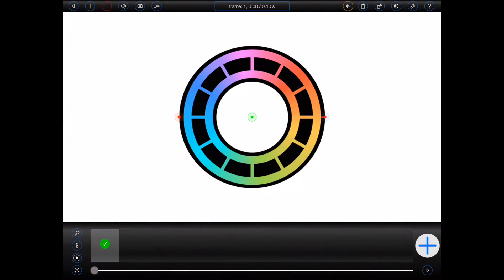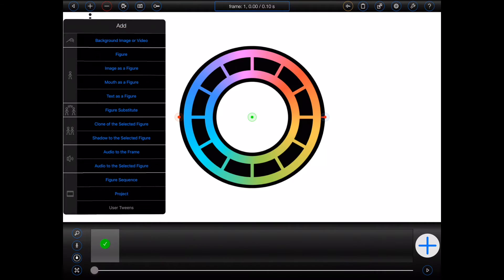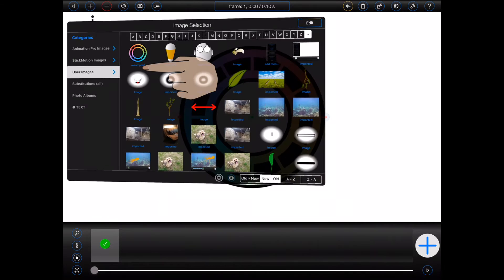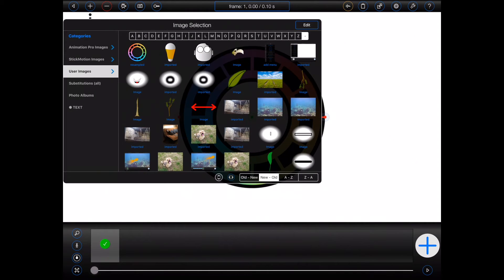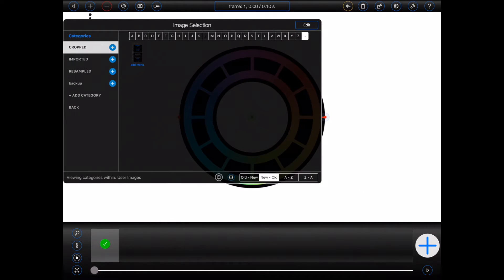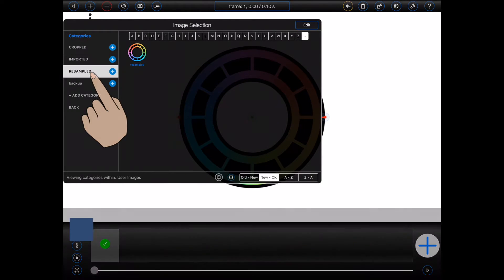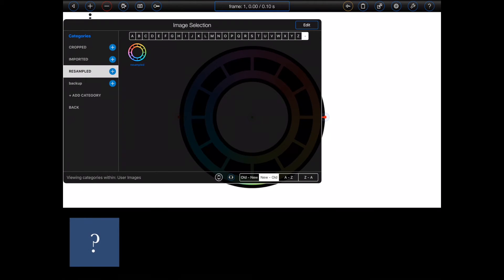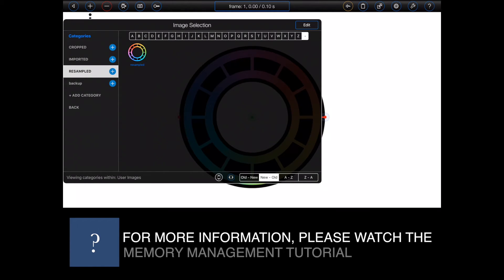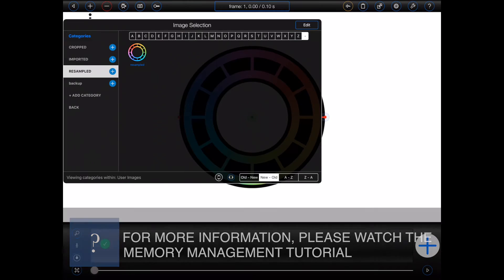Finally, whenever an image is resampled, the resampled image will be made available for later selection under the User Images Resampled category in the File Manager. For more information about memory utilization and performance, please take a look at the memory management tutorial.